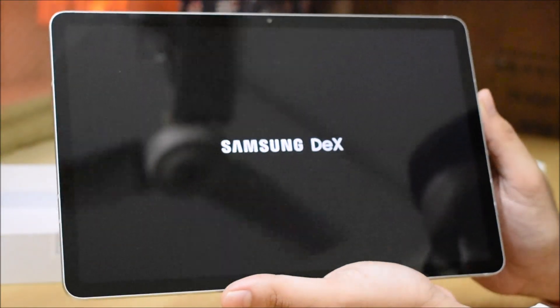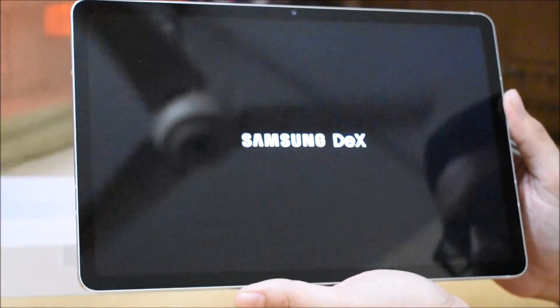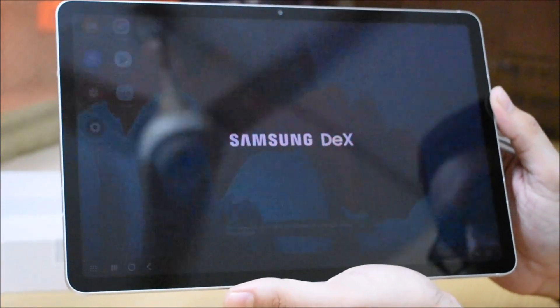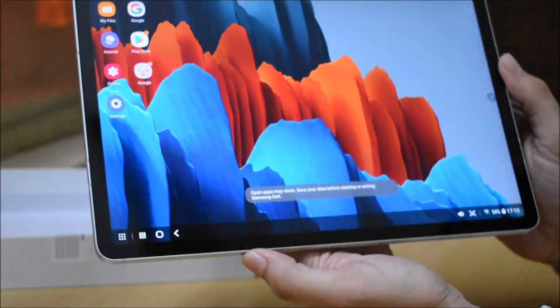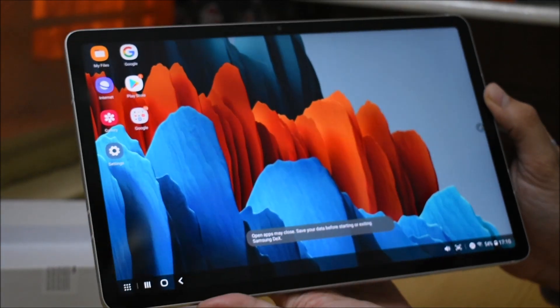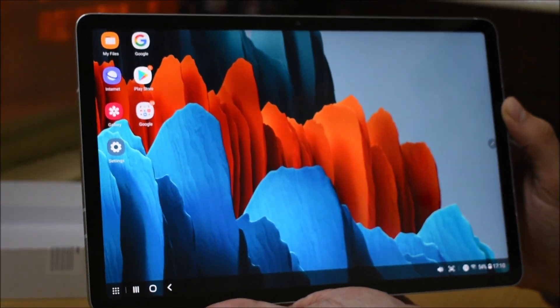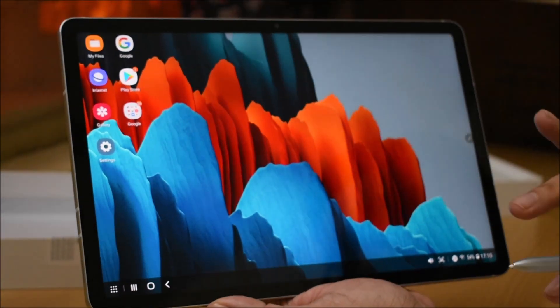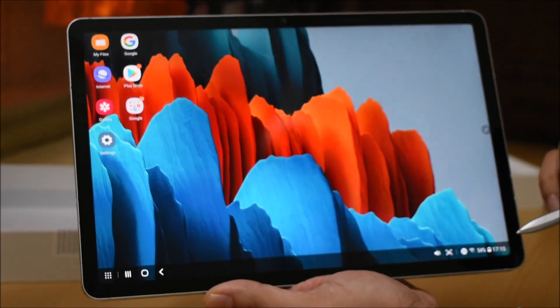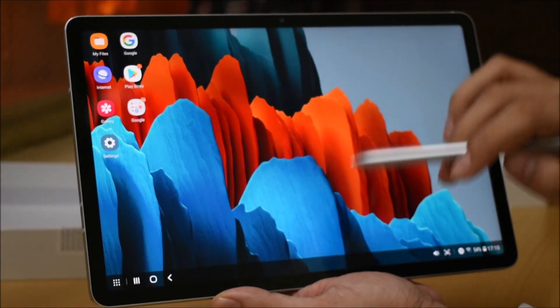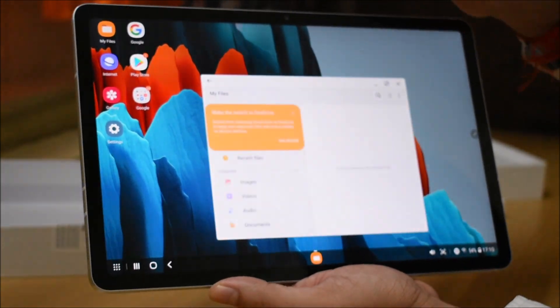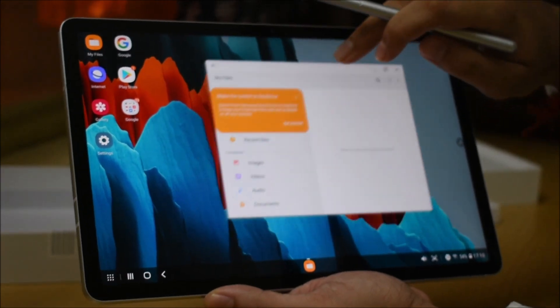You can use it like a normal Windows PC or Linux, any desktop operating system. You can see this interface like a computer. If you have multiple apps, you can use them simultaneously.